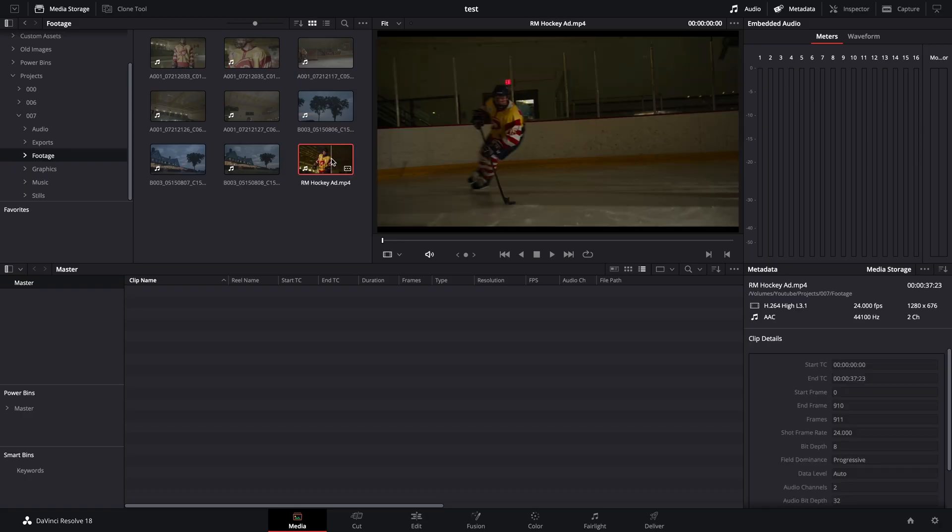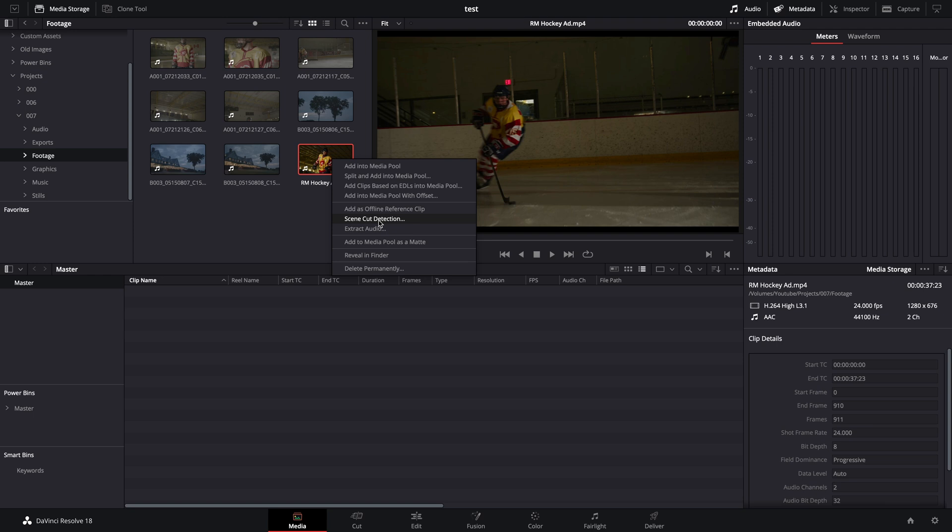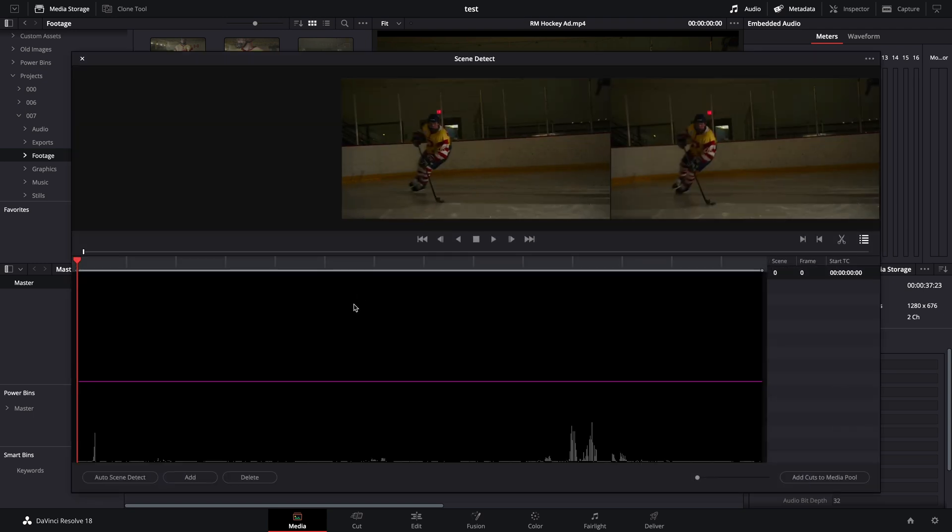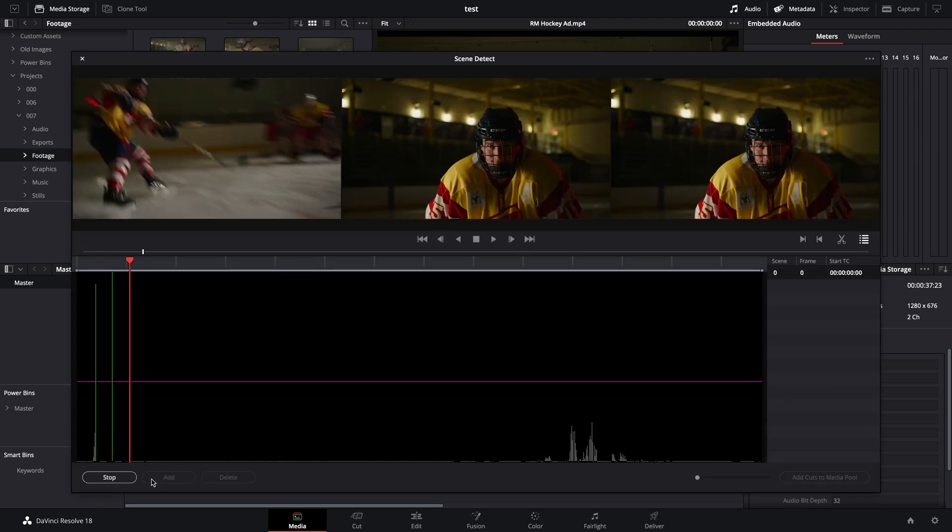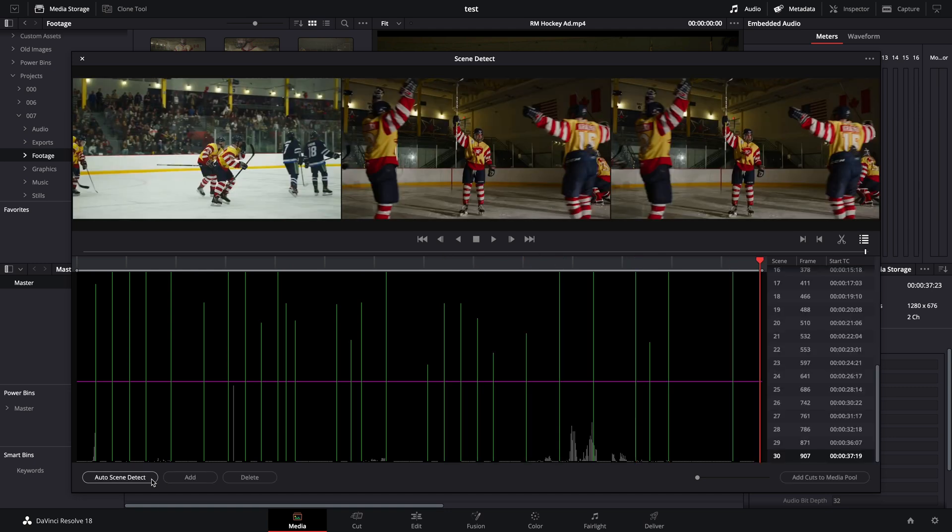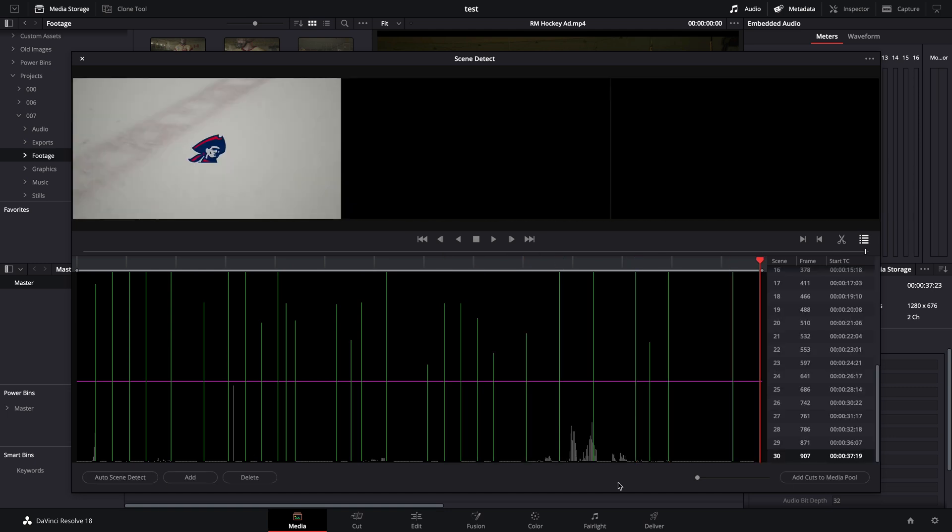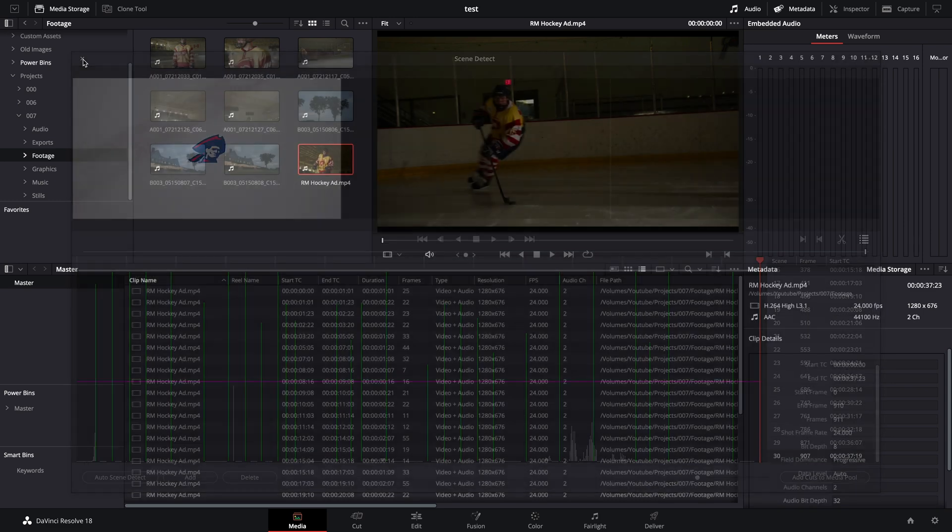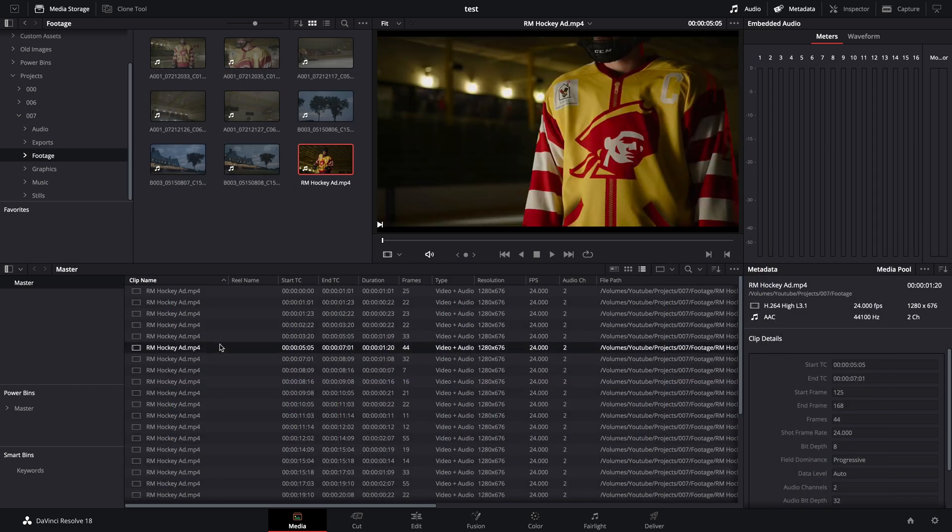Still in the media page, find the edited video you want to import. Right click on it, select scene cut detection, and select auto scene detect. And then once that's done, select add cuts to media pool. You now have access to individual clips from an already edited video.